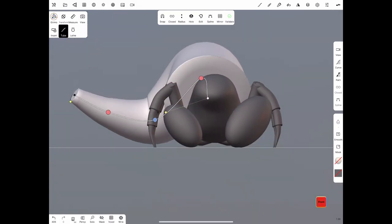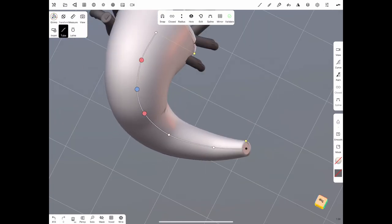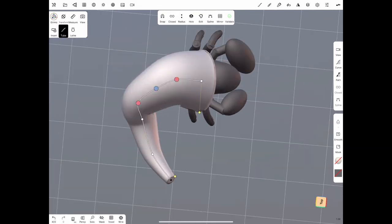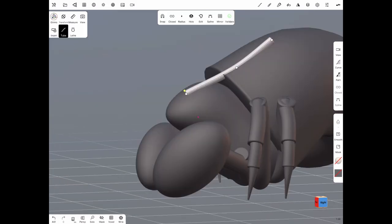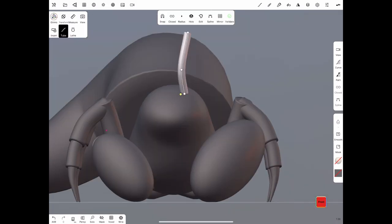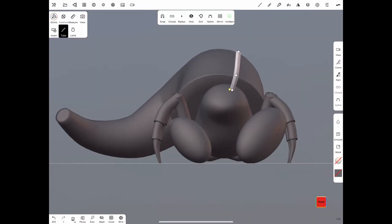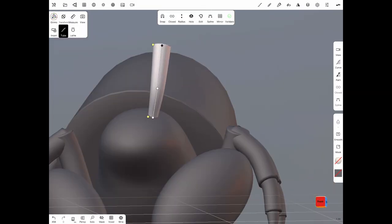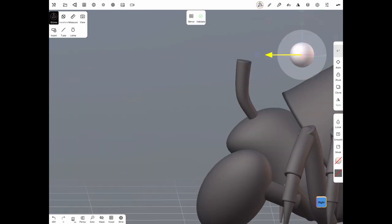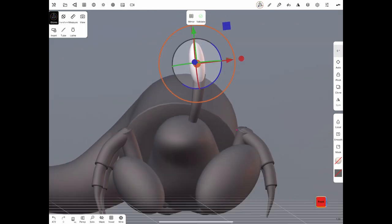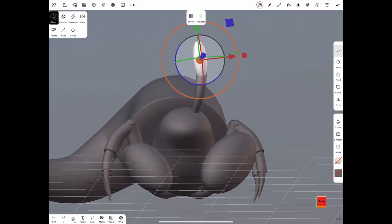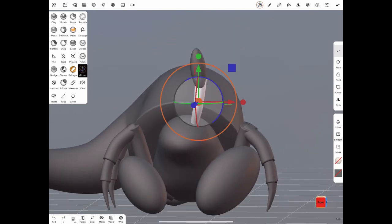Also, you will notice that I'm working at a very low resolution. It's a good idea to keep your model as low a resolution as possible in the early phases because you don't really need that much vertices at the beginning of the process.